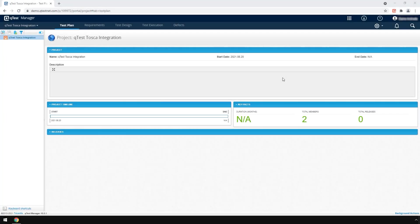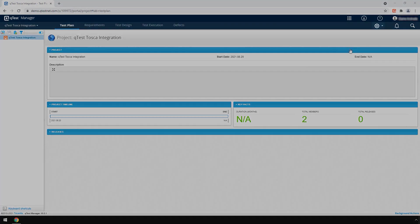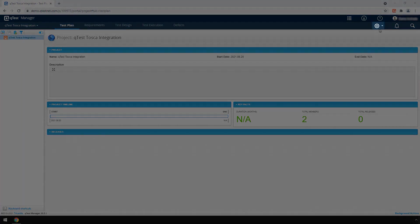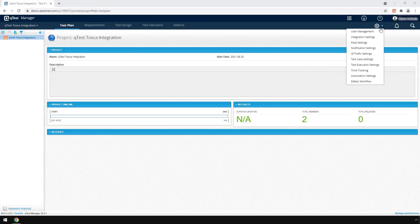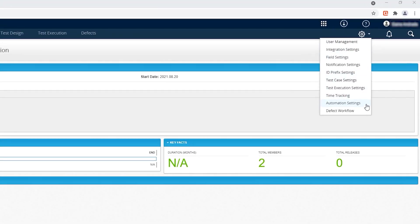Now let's proceed with the configuration and integration in QTES. First, access your QTES account. Then from within QTES Manager, hover over the gear icon and from the list of options, select Automation Settings.